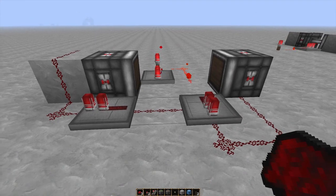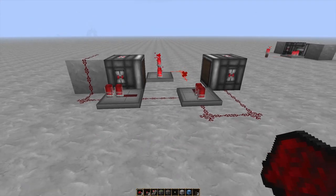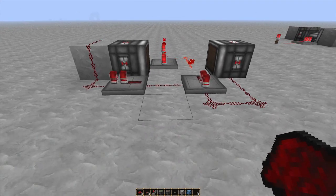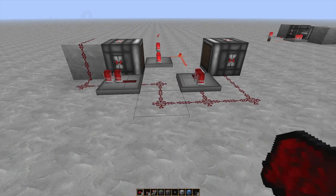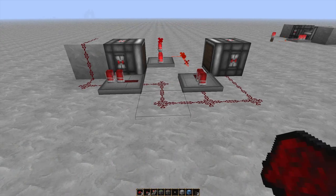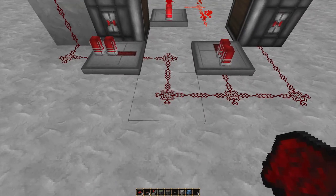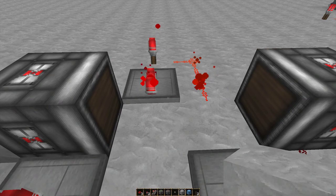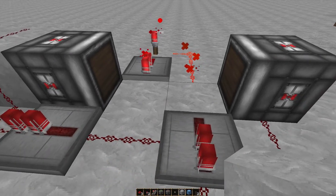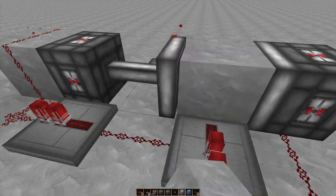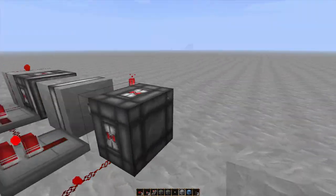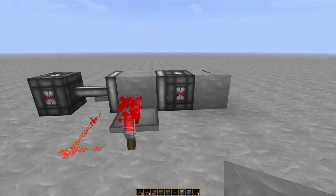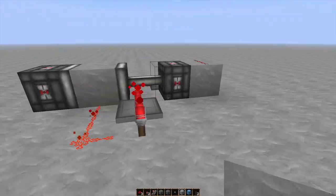Now one thing to keep in mind, there is a way to increase the speed somewhat if you place a wire here, but we'll get to that later. So place down your block, and as you can see, you've got a constant signal.